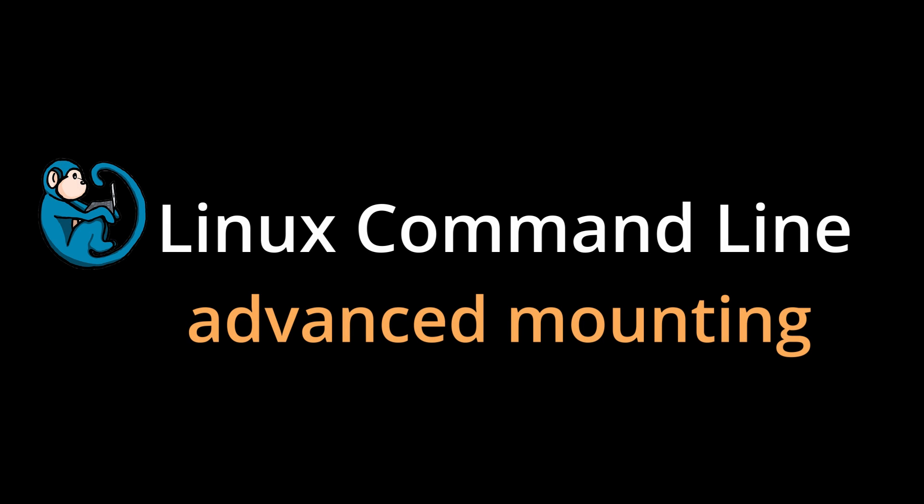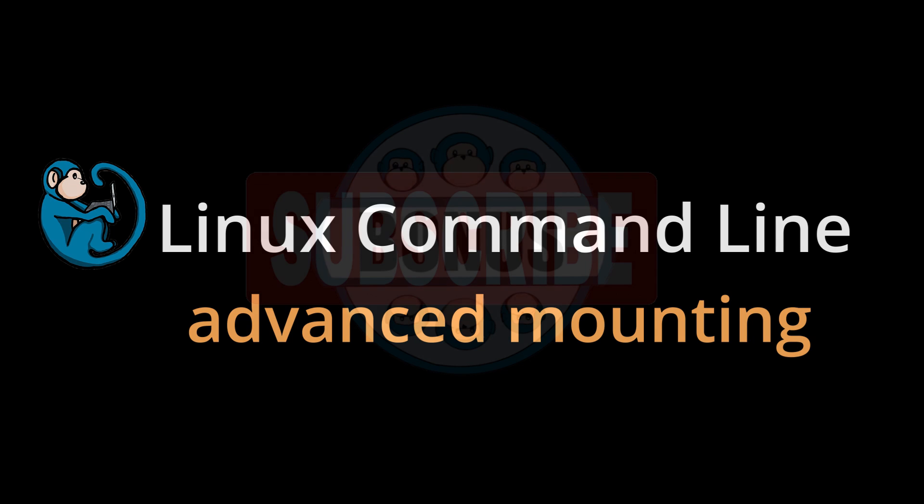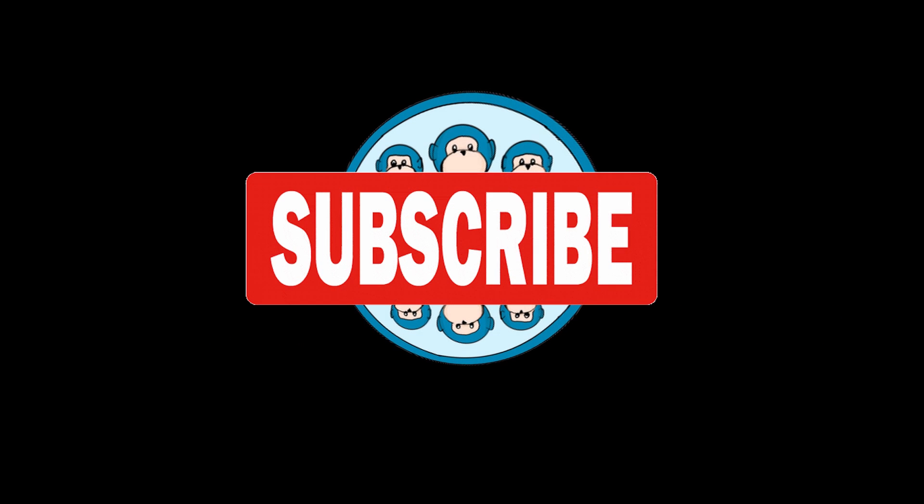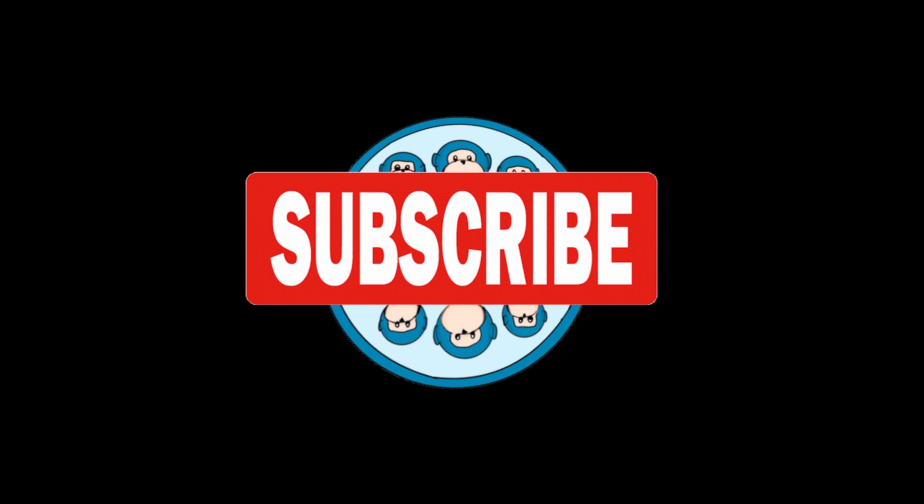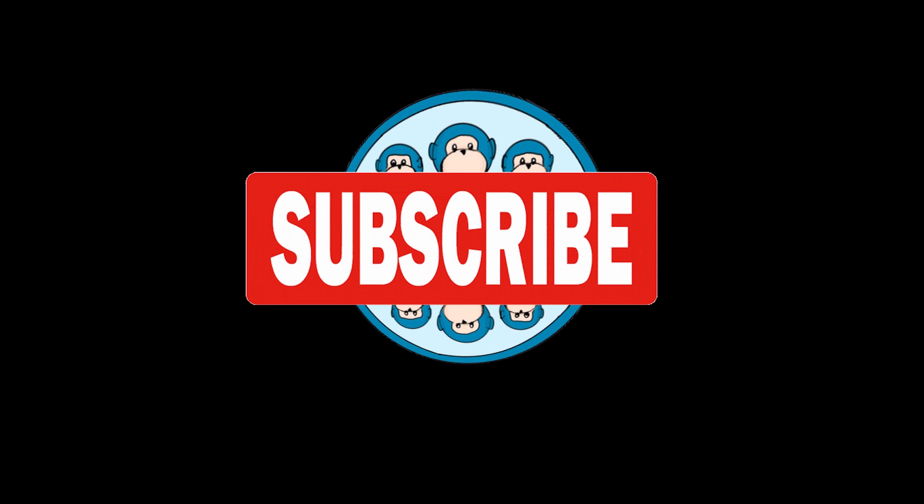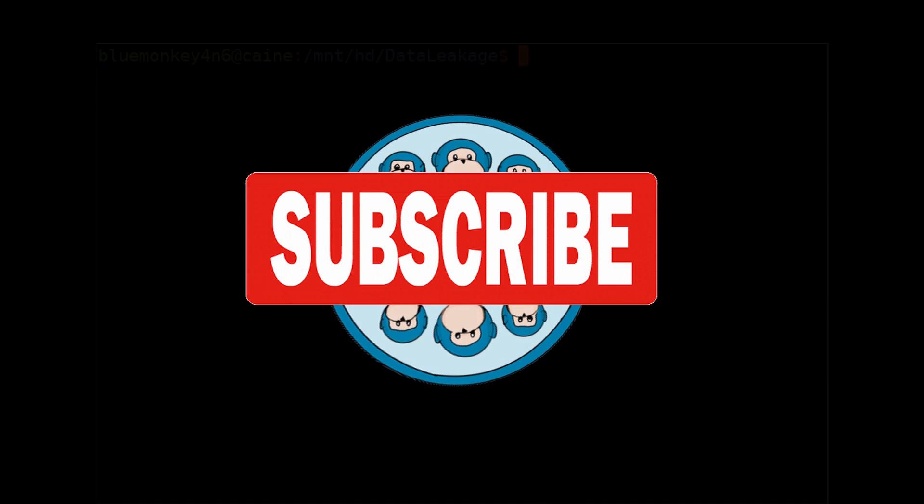Hello, and welcome to the Linux command line video series. In this video, we will look at mounting drive images in the RAW format or EWF format. Please help me out by hitting the subscribe button so I can quit smoking.